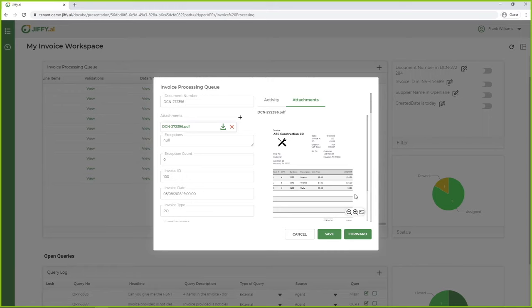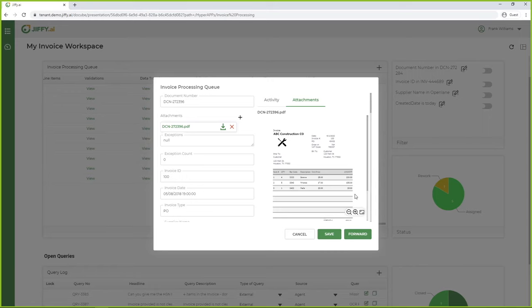What used to take 5 to 10 minutes per invoice has just been done in under 30 seconds. This invoice looks good, so let's forward it on for processing. Just click forward and the invoice will be automatically posted to your system of record.